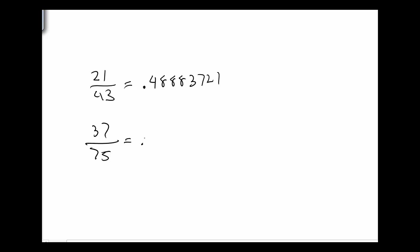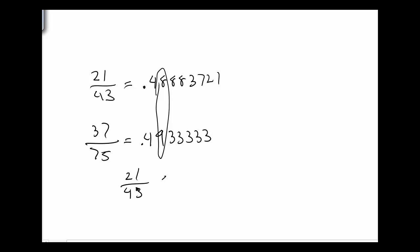So I see the first digits of both 4s right there, the 8 and the 9. So because the 9 is clearly bigger, that means 21 over 43 is smaller than 37 over 75. So I look for where the digits differ, and then I can tell which one is bigger than the other based on that one position that's different.